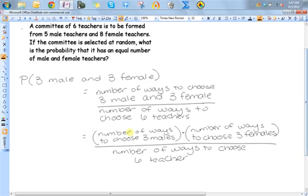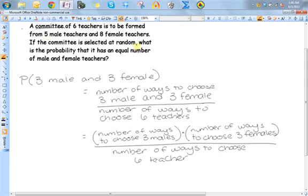We need to figure out what type of counting method to use. Whenever you see the word 'committee,' that's a key word telling you to use a combination. A committee is just a group of people — they aren't ranked, so they don't have any order. The order in which people are chosen is not important; all that matters is that the person is in the group.